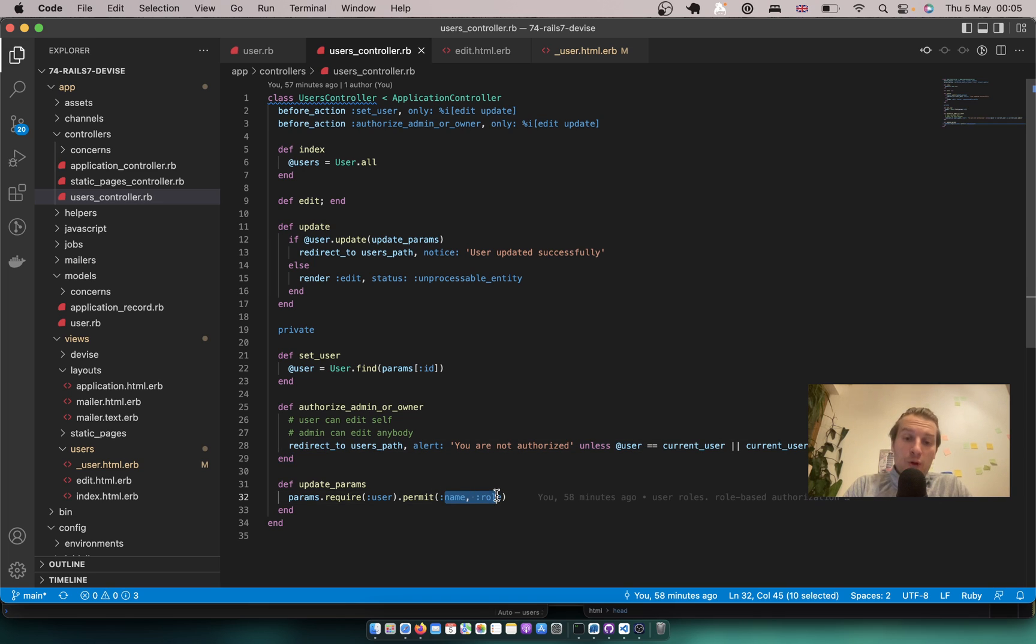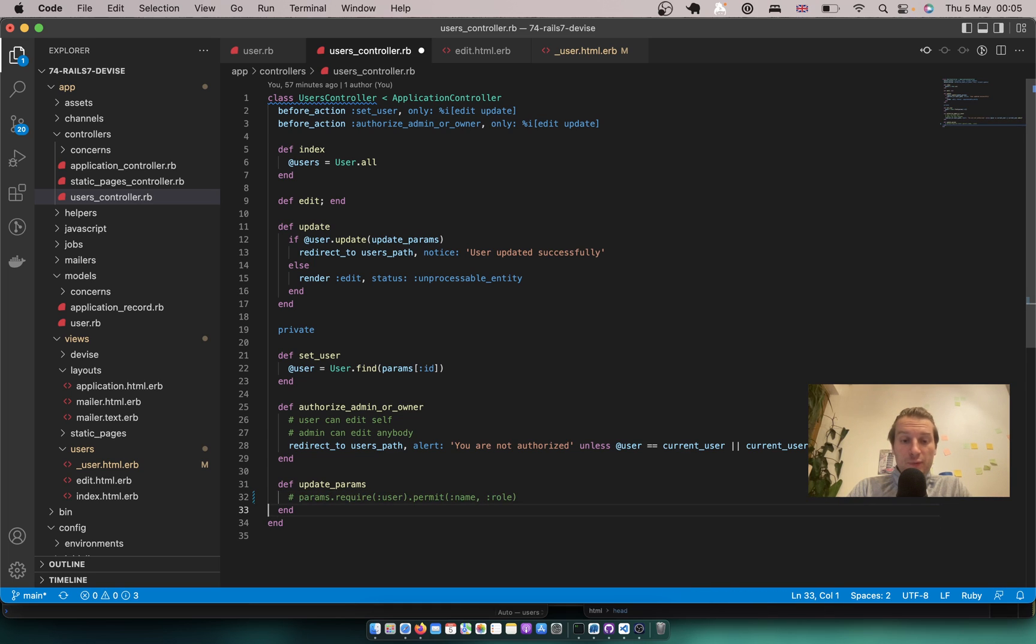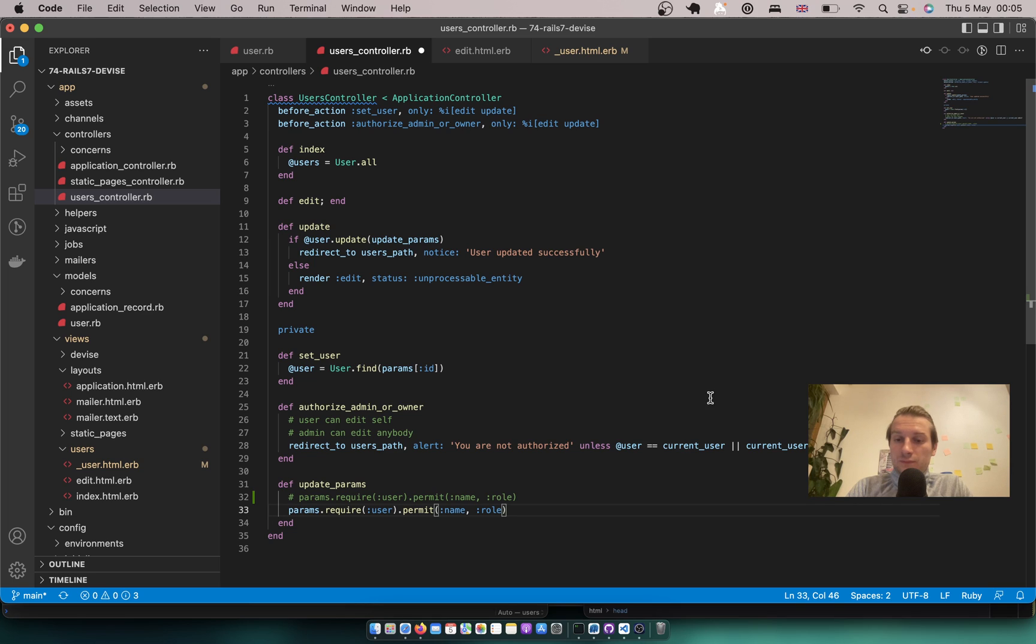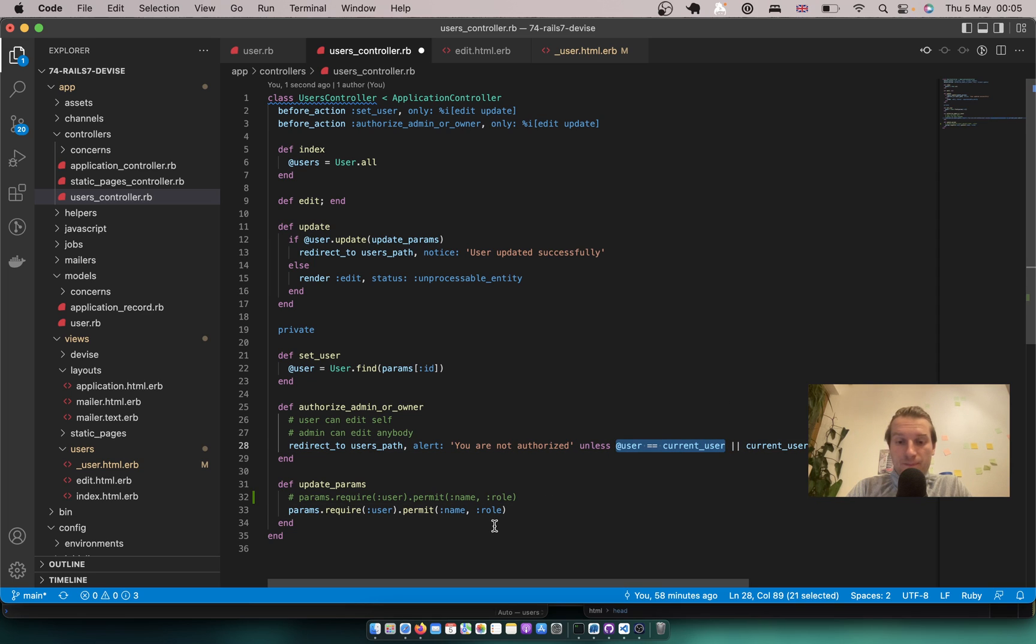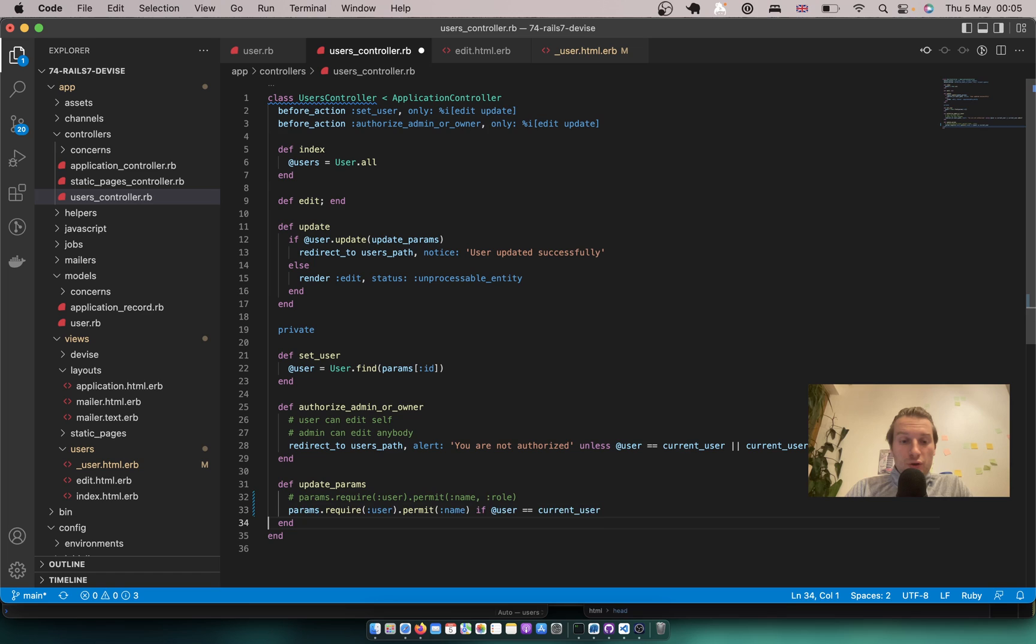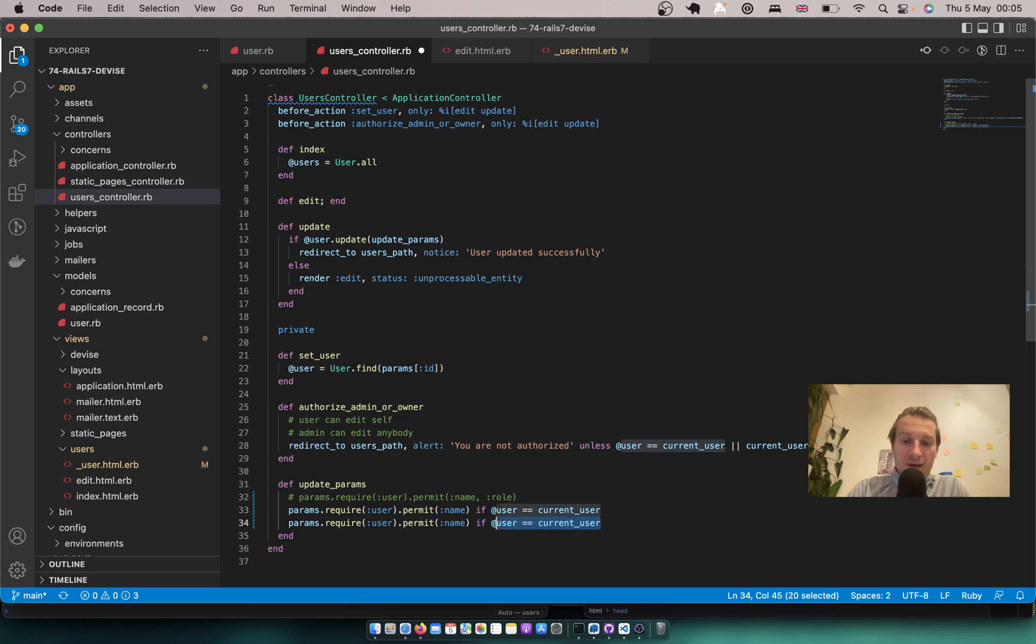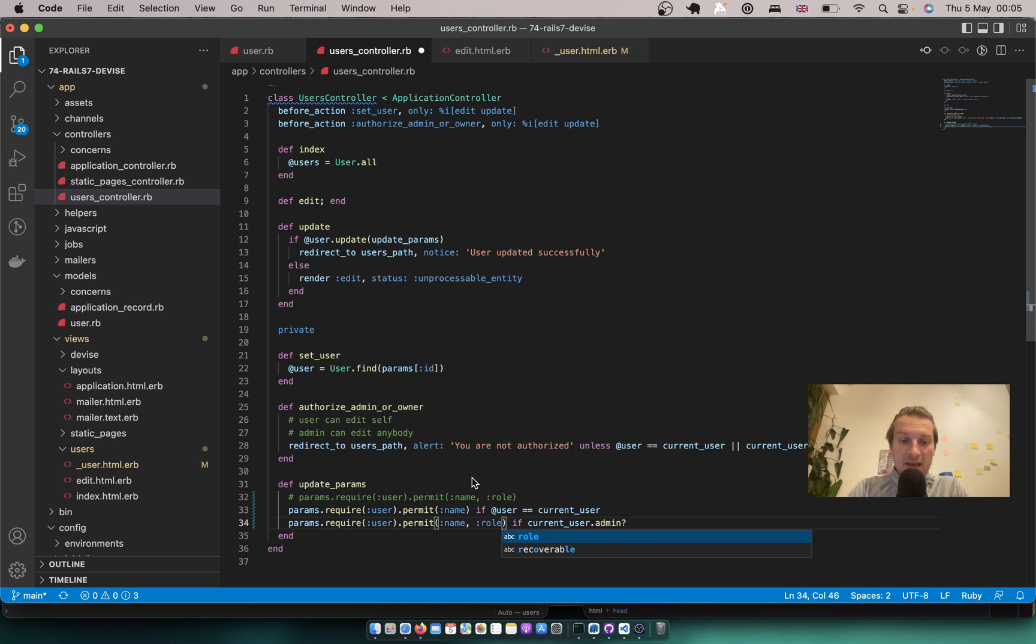How can we do this? Well the easy way would be to say if the user is the current user then we can update only the name and if the current user is an admin we can update the name and the role. Let's see if something like this would work.